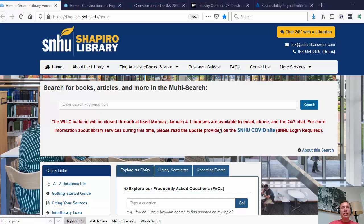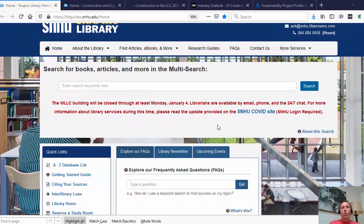We're going to start off with the Shapiro Library homepage. You can get to this page through Brightspace — you'll see the Shapiro Library link at the top — or through MySnhu with Shapiro Library on the right-hand side. Right in the center you have a large search box, the multi-search. It searches the majority of our databases, but it doesn't search all of them and it doesn't do a deep dive — it basically skims the surface. You're probably better off going through one of our more subject-specific databases, which we'll cover in our research guide.